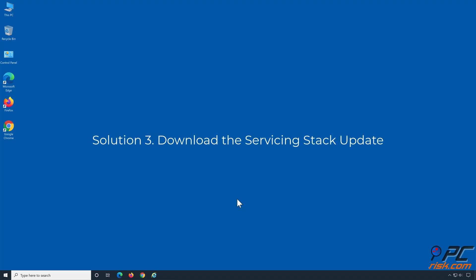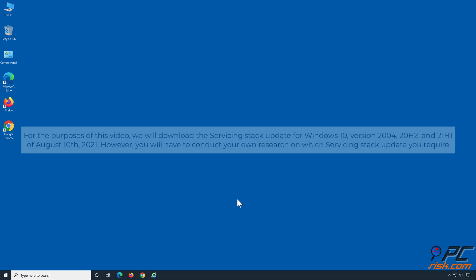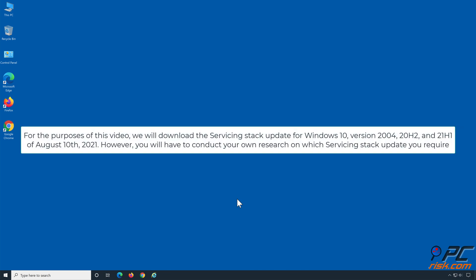Solution 3: Download the Servicing Stack Update. For the purposes of this video, we will download the Servicing Stack Update for Windows 10, version 2004, 20H2, and 21H1 of August 10, 2021. However, you will have to conduct your own research on which Servicing Stack Update you require.